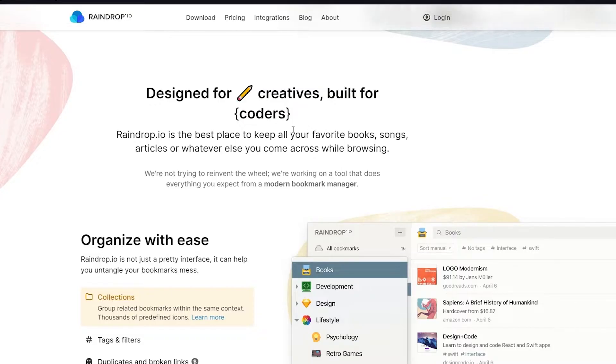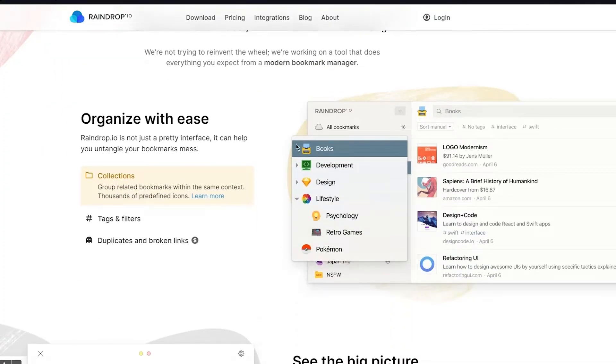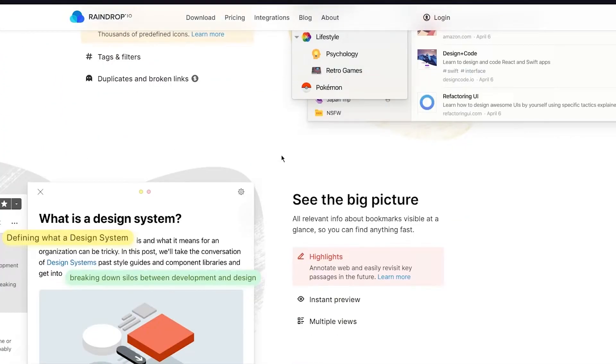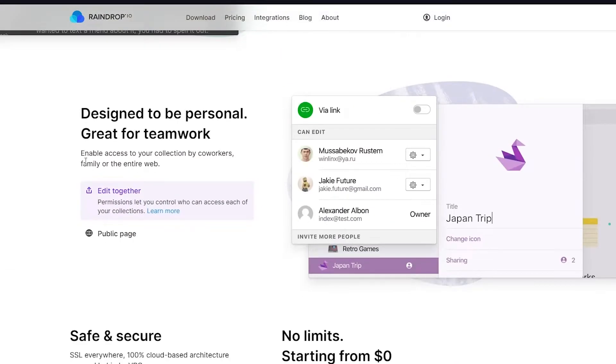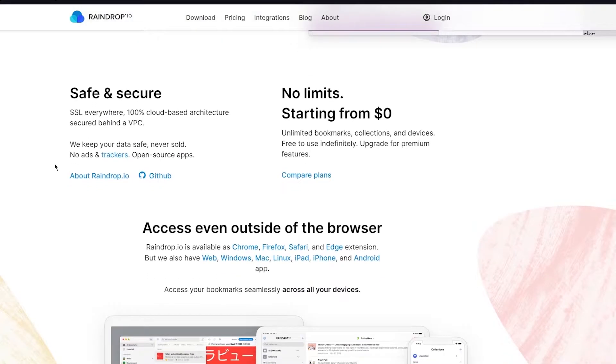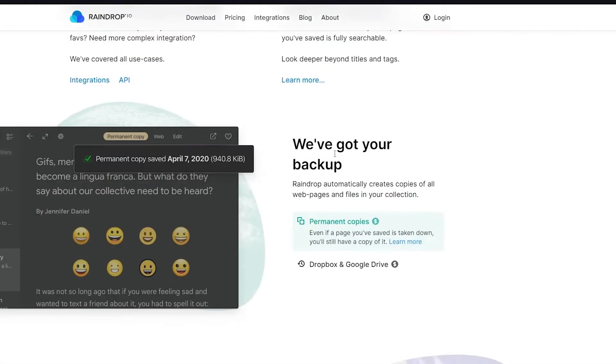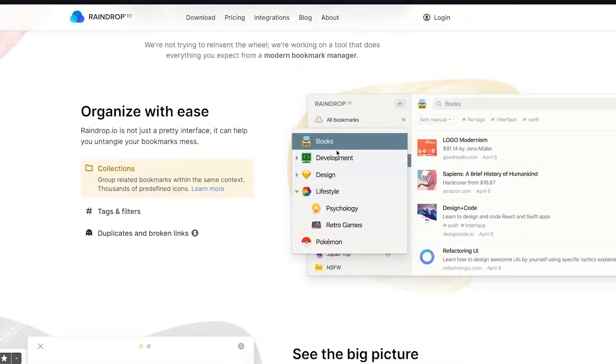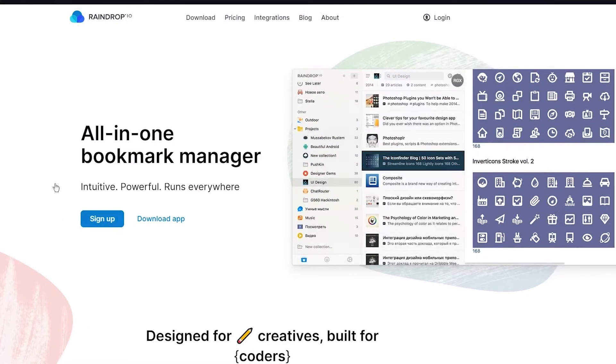Before that, we can see this program is designed for creatives and built for coders. Raindrop is the best place to keep all your favorite books, songs, articles, or whatever you come across while browsing. You can organize anything you want with ease. It's a great design system, your information is backed up, you can be personal or do it for teamwork, it's safe and secure, and there's no limits. It starts from zero dollars—basically it's totally free, which is pretty incredible.